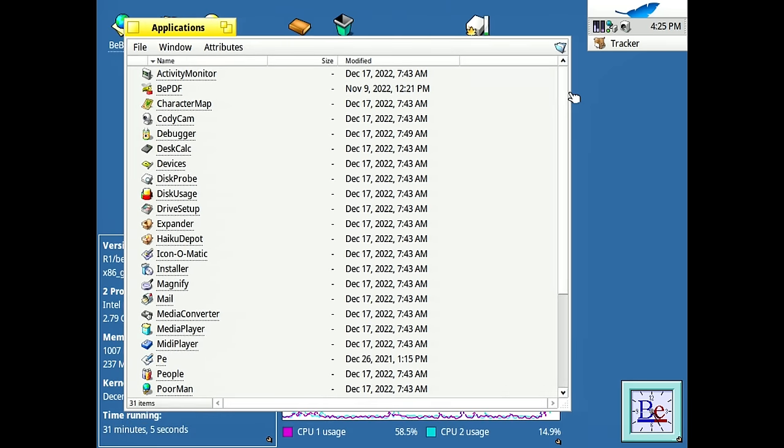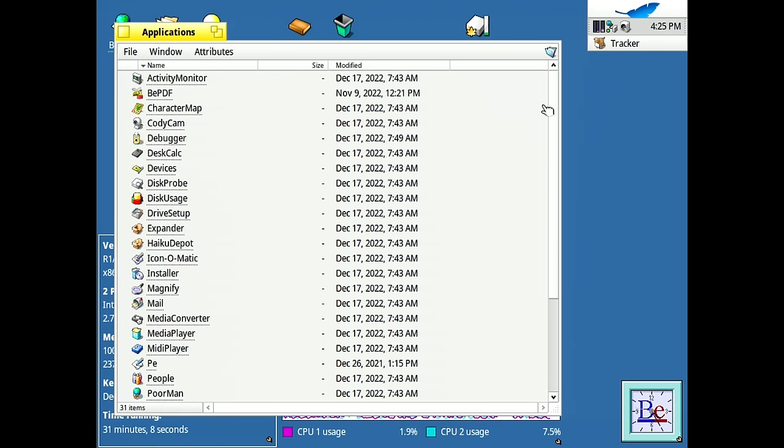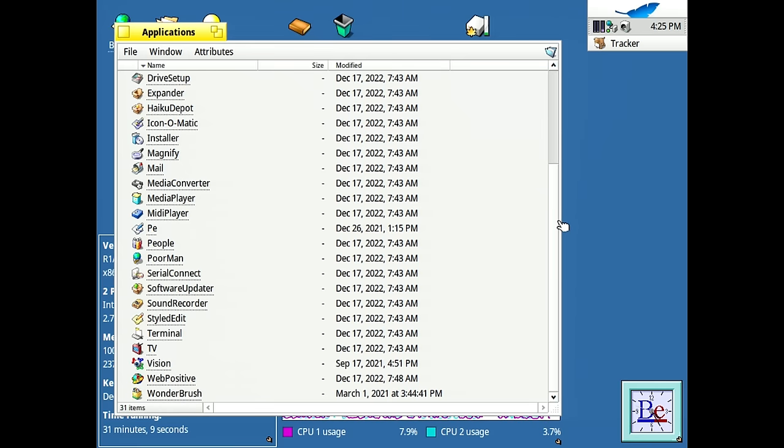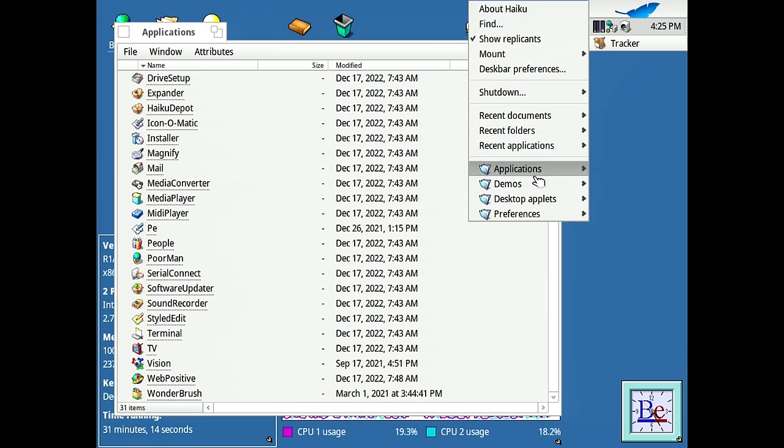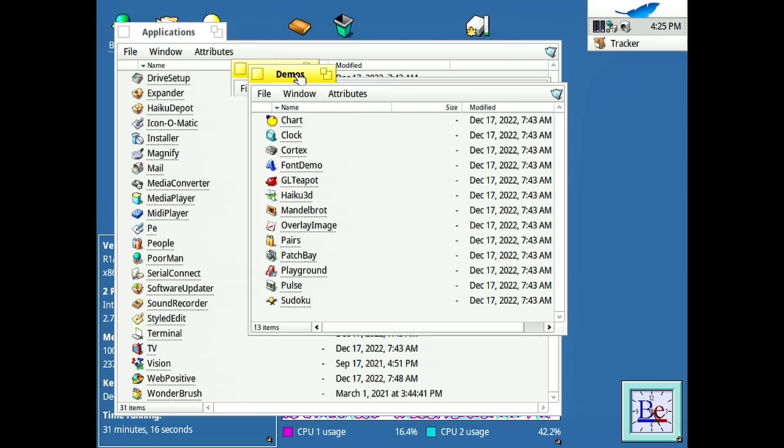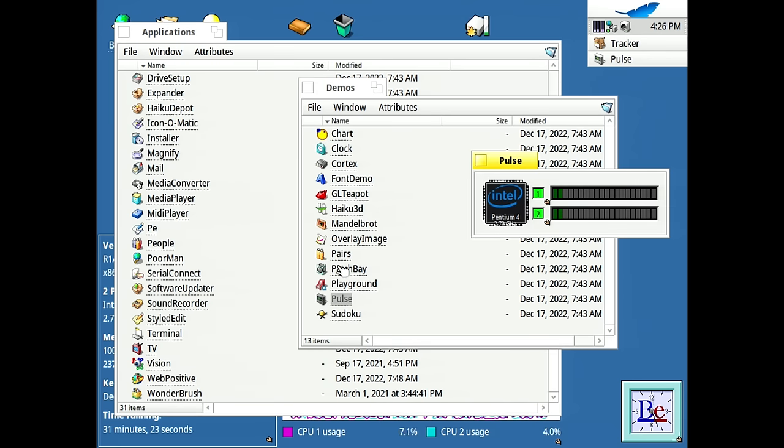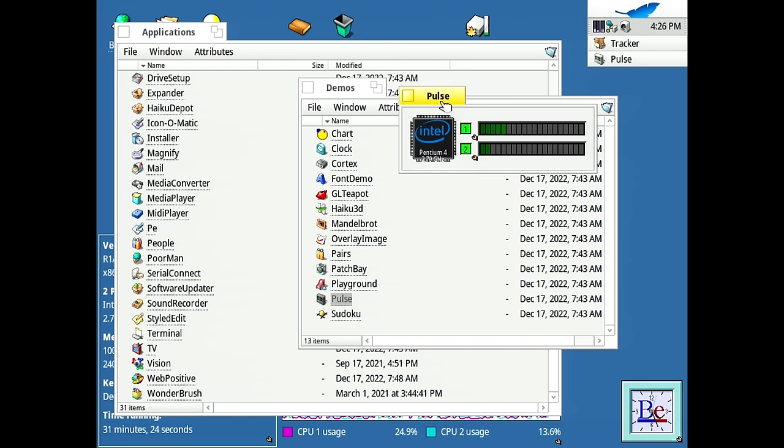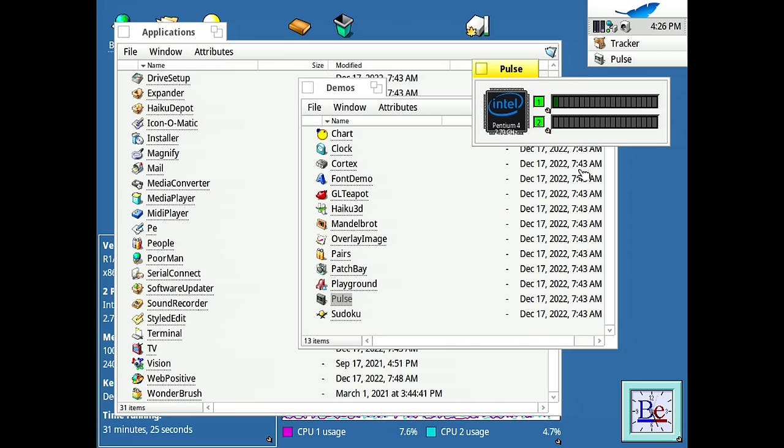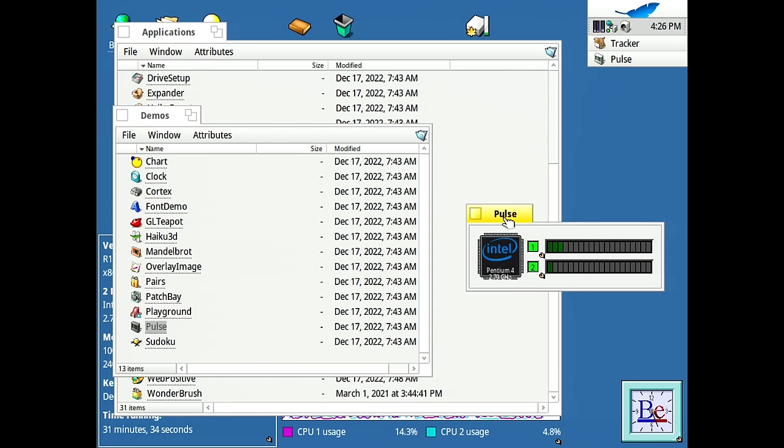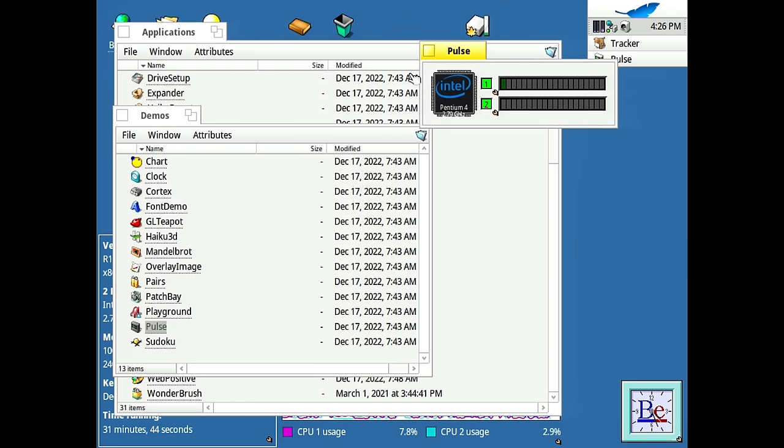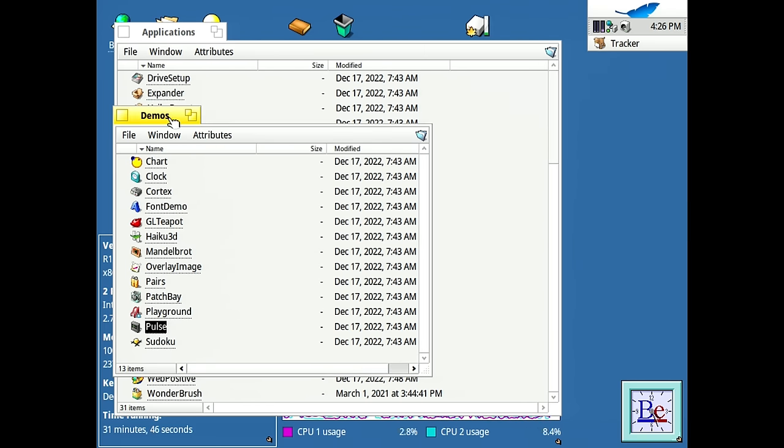One of the other things that Haiku does is it moves some of the applications that were in the applications folder to other areas on the system. So the demos folder here, this is now where the clock and pulse applications live. Both of these were in BeOS. We already took a look at the clock application. The pulse application is the CPU usage graph monitoring tool. You can see this time though, since this is a dual core, or at least a single core with hyper threading processor, it shows up as having two graphs here and it shows the name of the processor as well, though it is a little bit off of the image here.